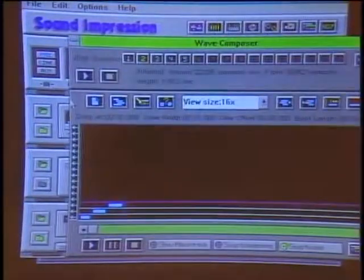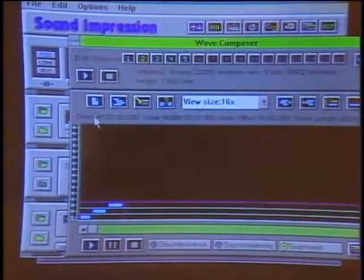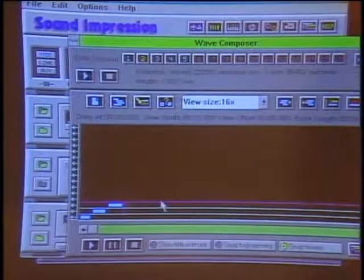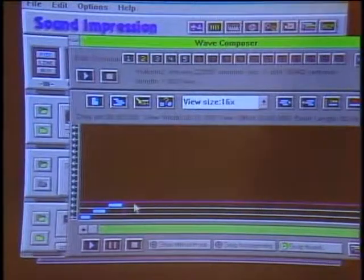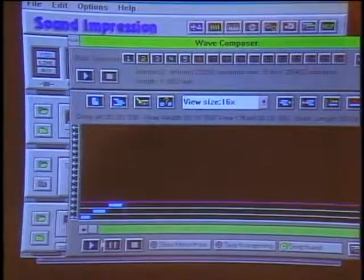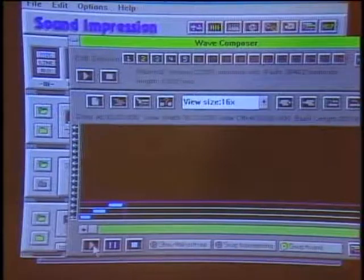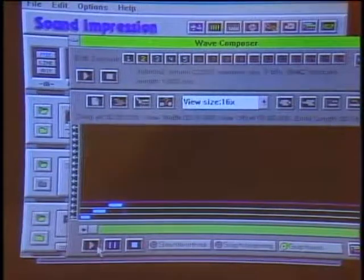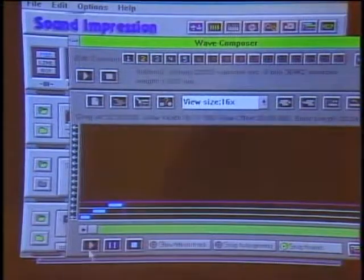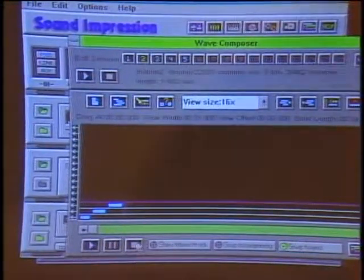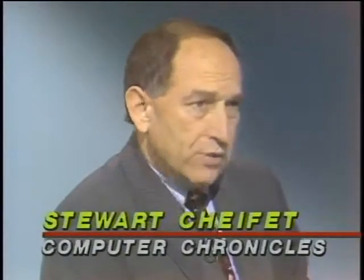We'll go to our mixer, where we can have dropped in different tracks that we've previously edited, and now we want to mix them together. I'll play this composition here — it's just different sound effects we mixed together. Now, the point is that when Sound Impression first came out, it came out to run under Windows.